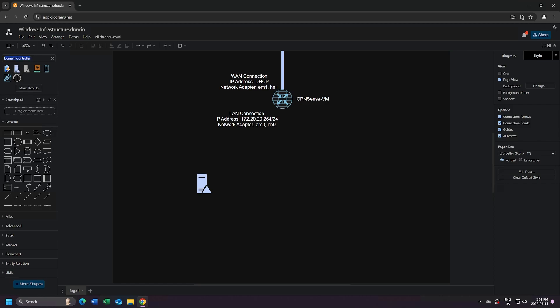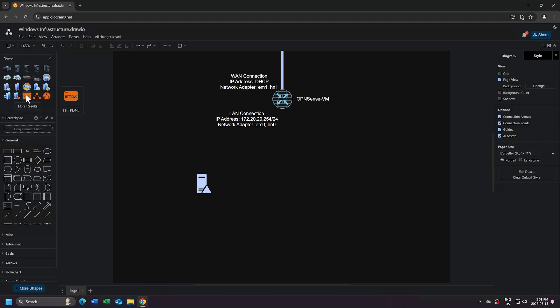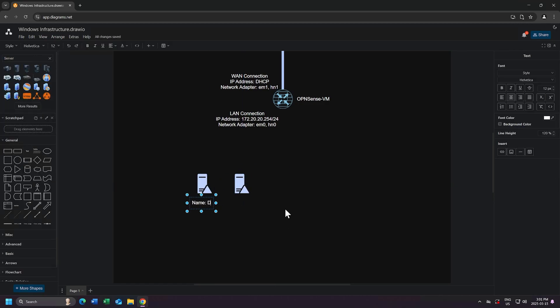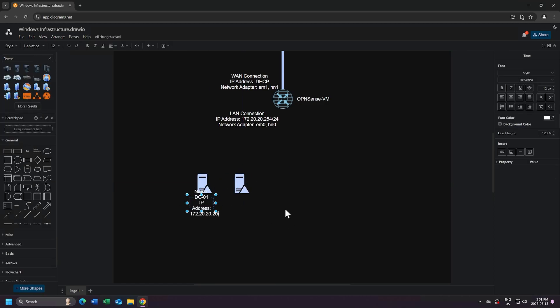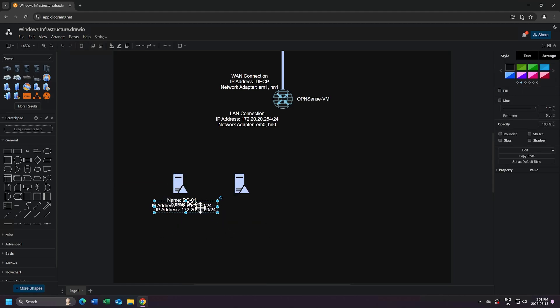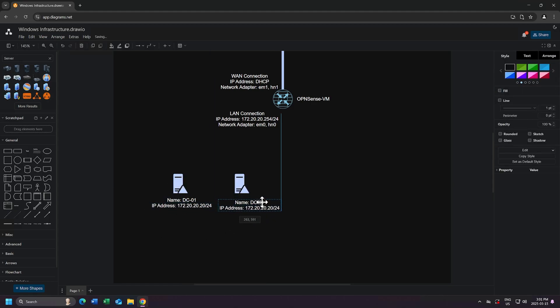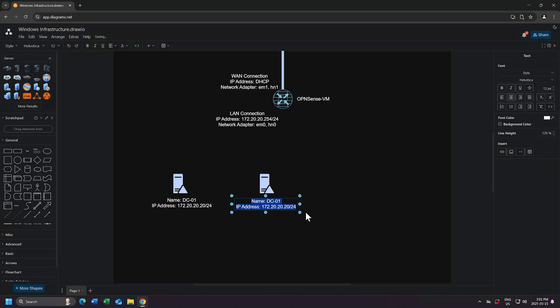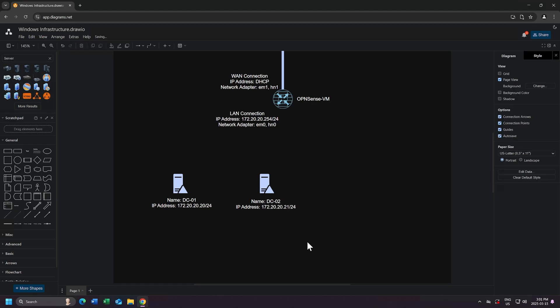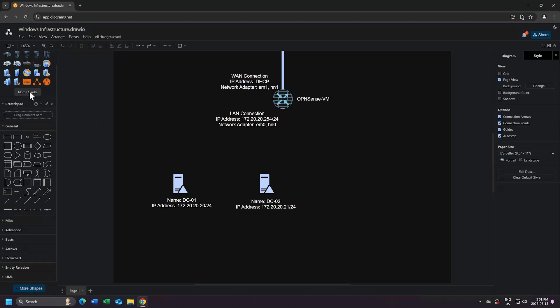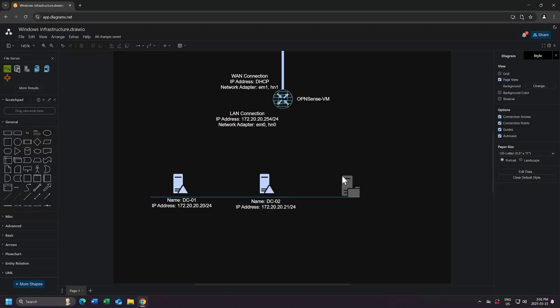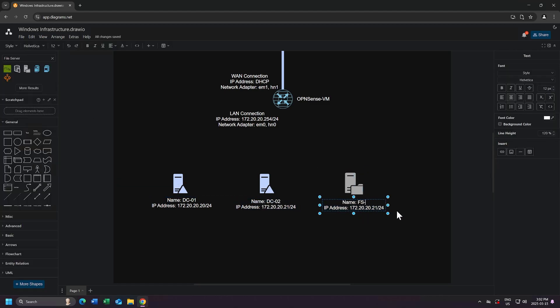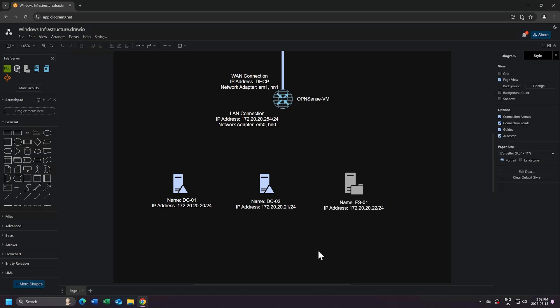Now we can assign the IP address of 172.20.20.24 to DC01. And then I'll highlight all of DC01, and I'll duplicate that as well. I'll name this new machine DC02 with the IP address 172.20.20.21 slash 24. And lastly, I'll add a file server. I'll duplicate the text, and I'll name this FS-01 with the IP address 172.20.20.22 with a slash 24.